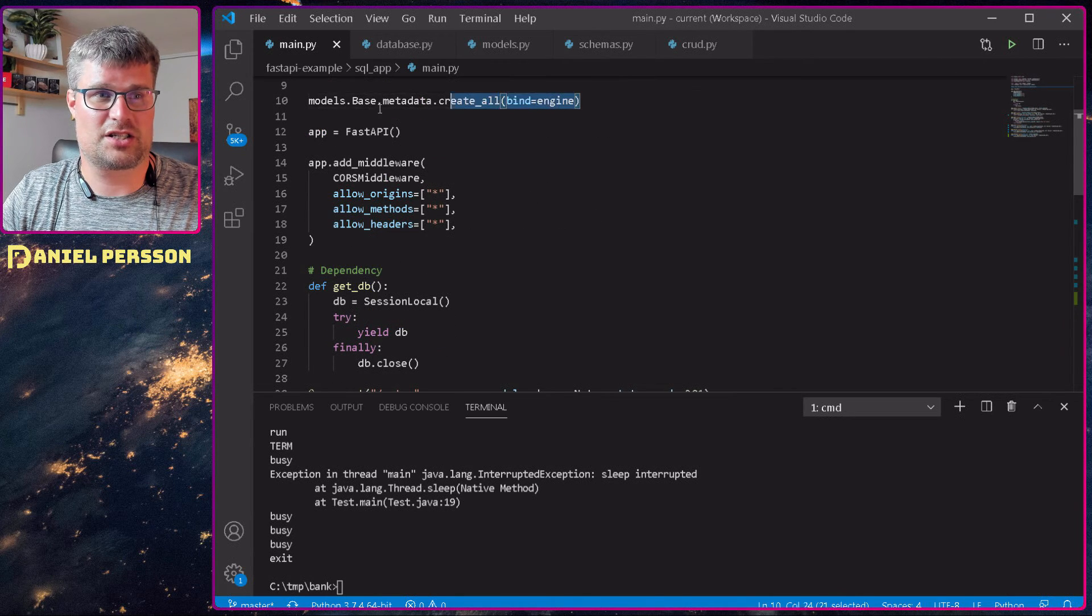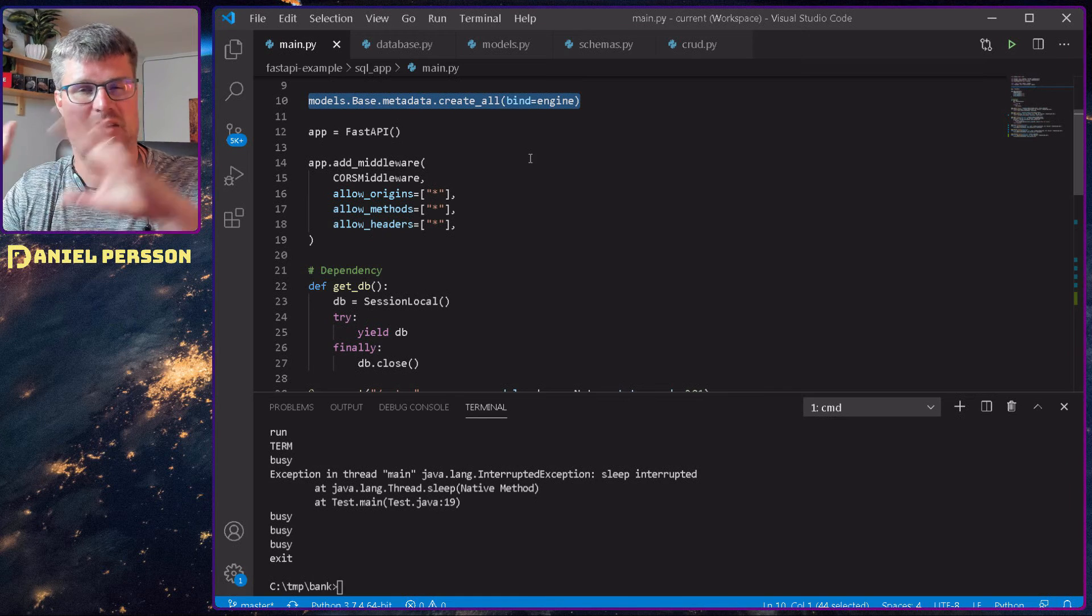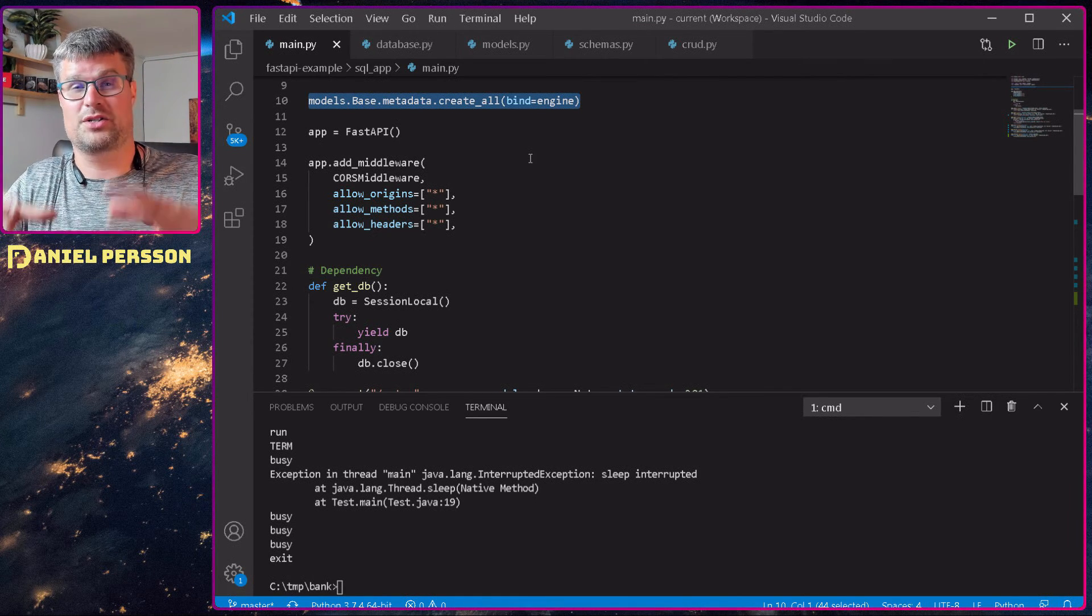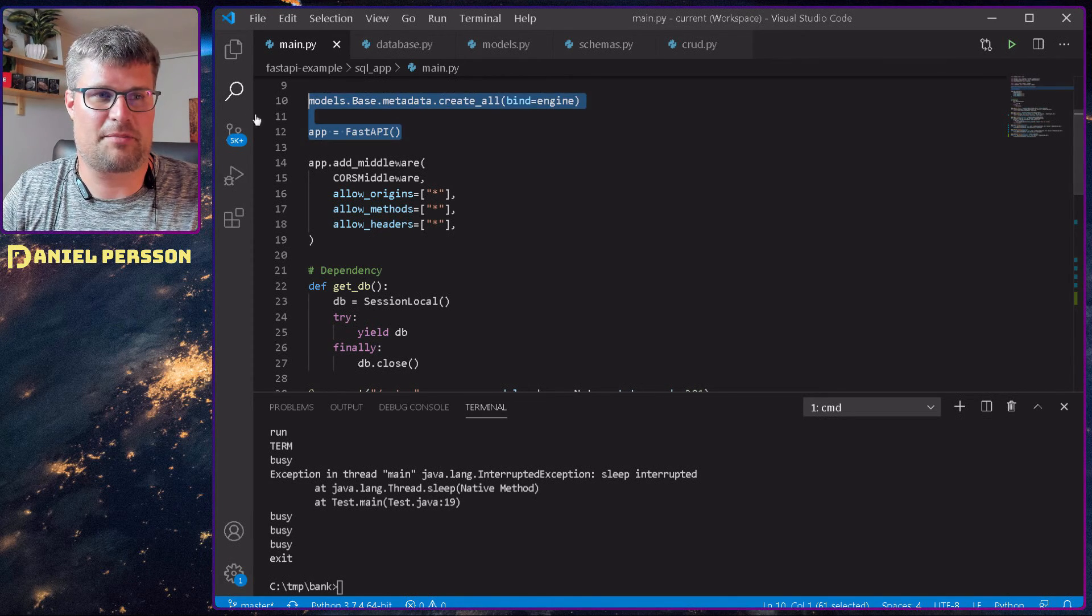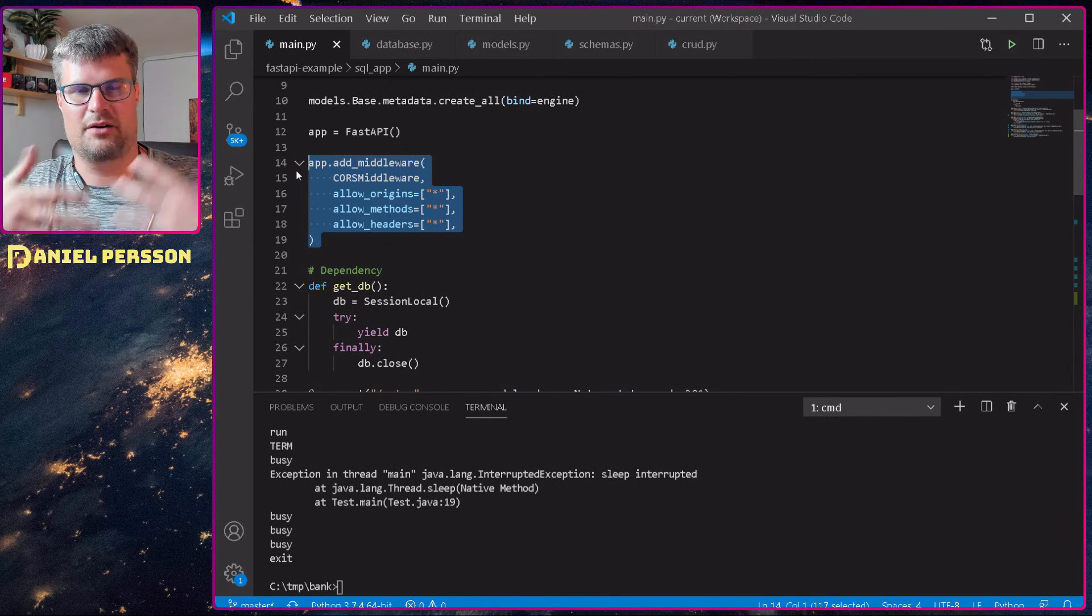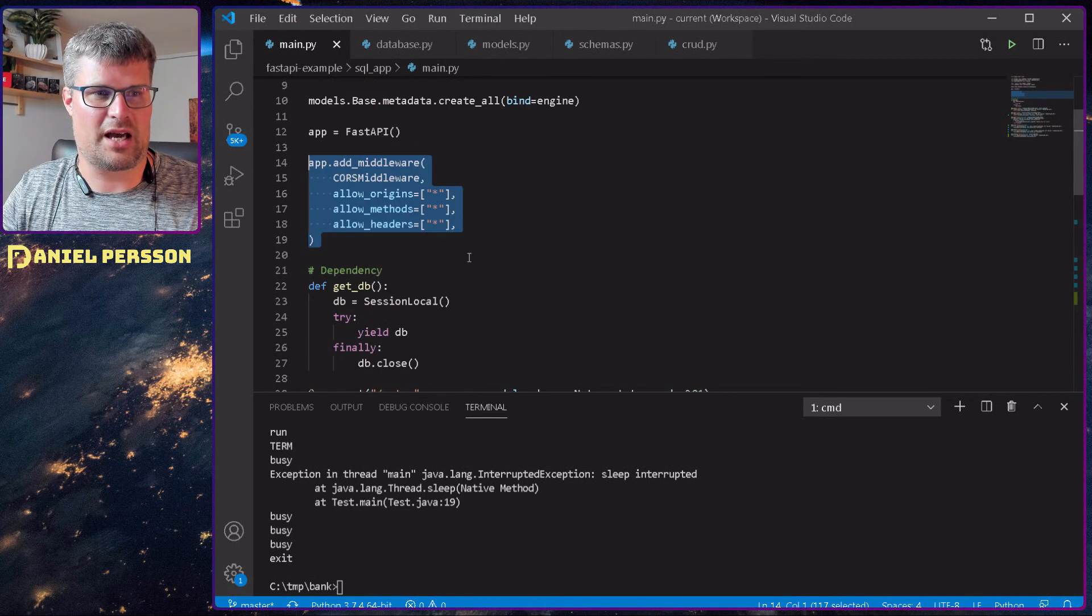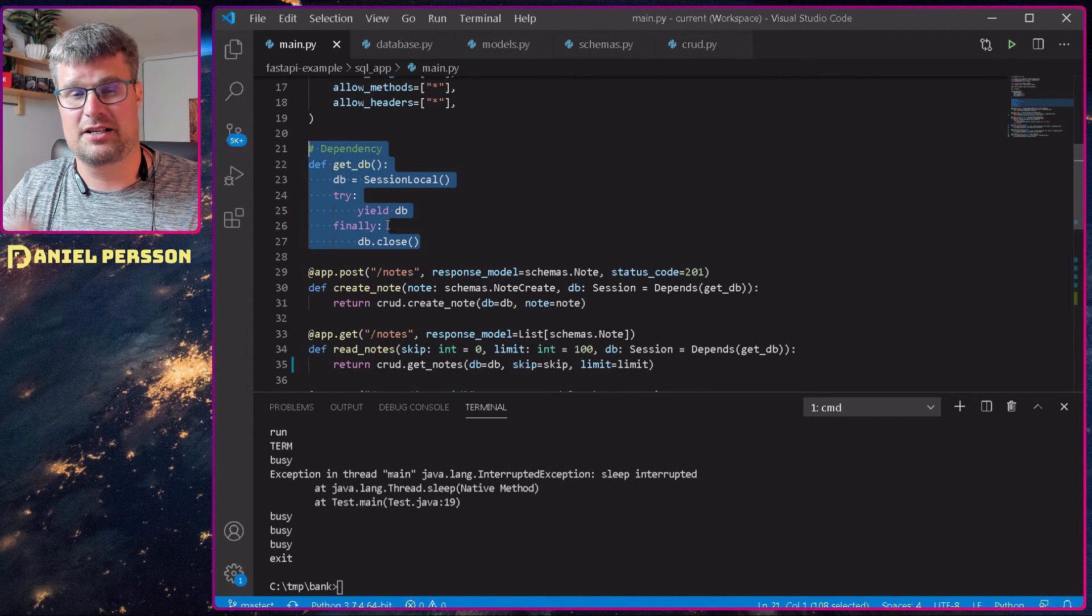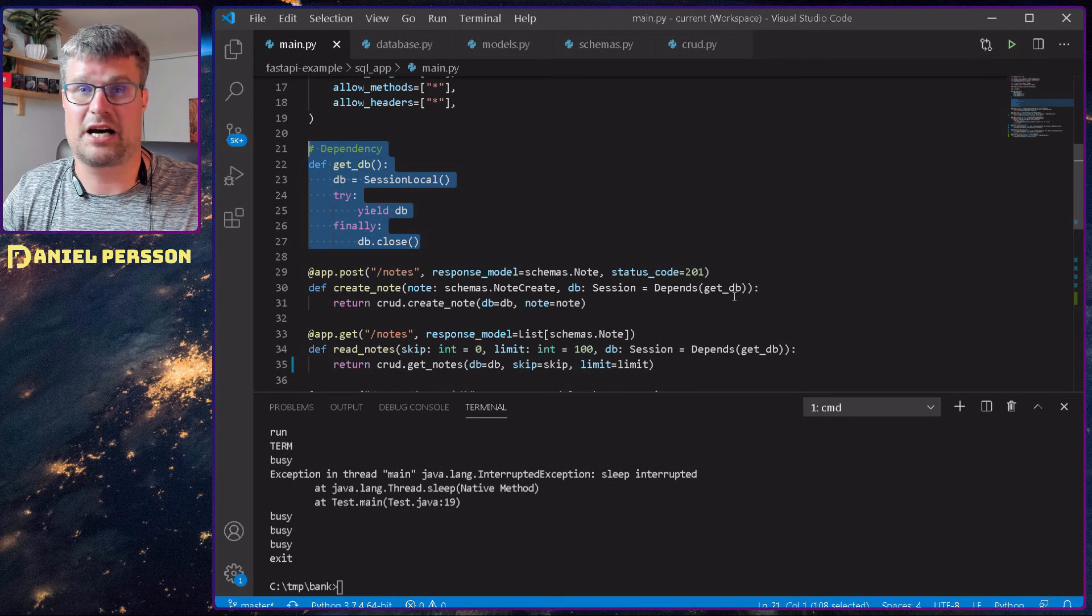Then we just set up the models in SQLAlchemy. This is code that you can look into if you want to learn about SQLAlchemy for Python more. We set up the FastAPI, we configure CORS and what kind of request we are expecting. Then we have down here getting the database and that's just a simple simplification for the rest of the functions down below.